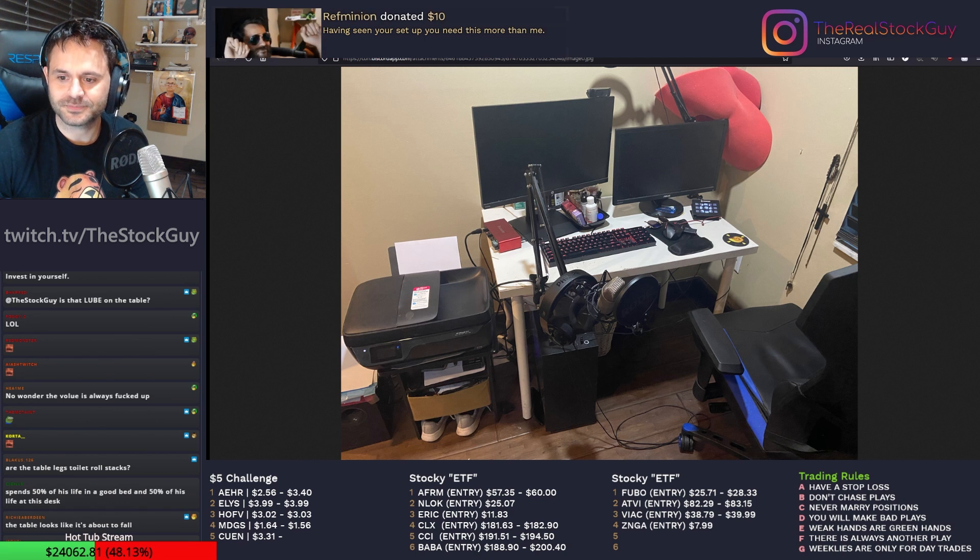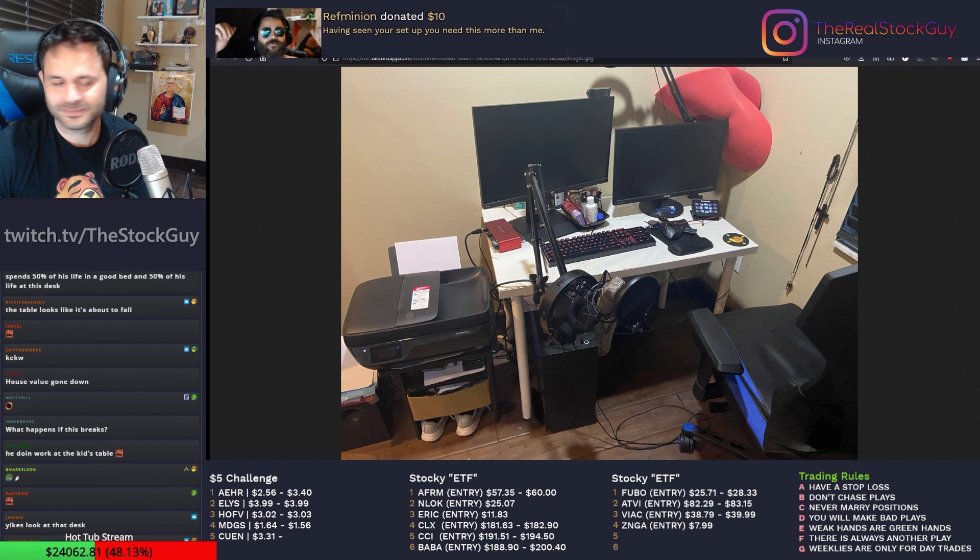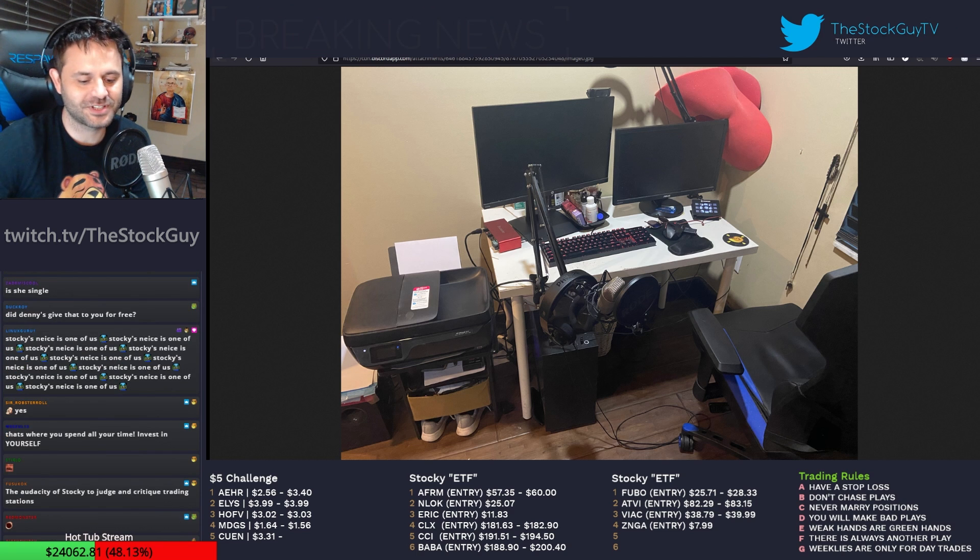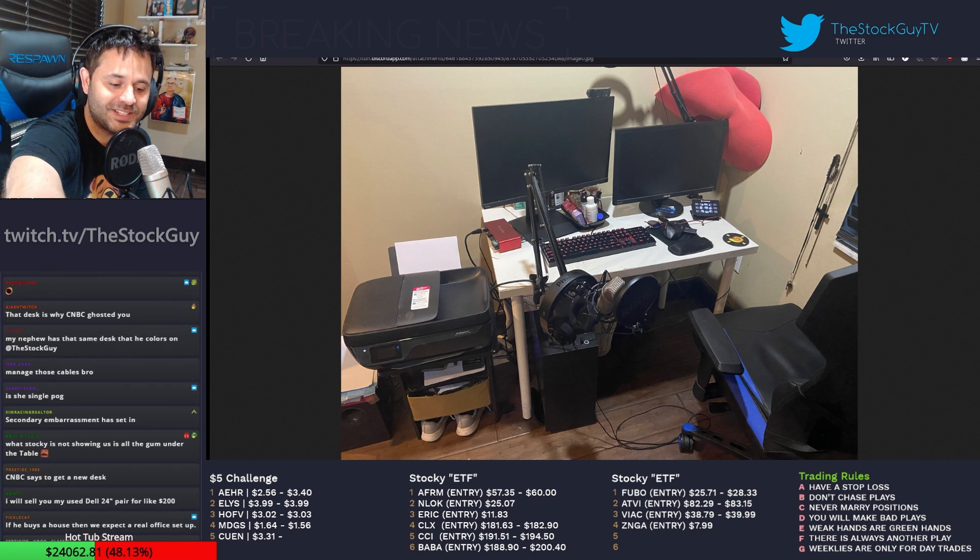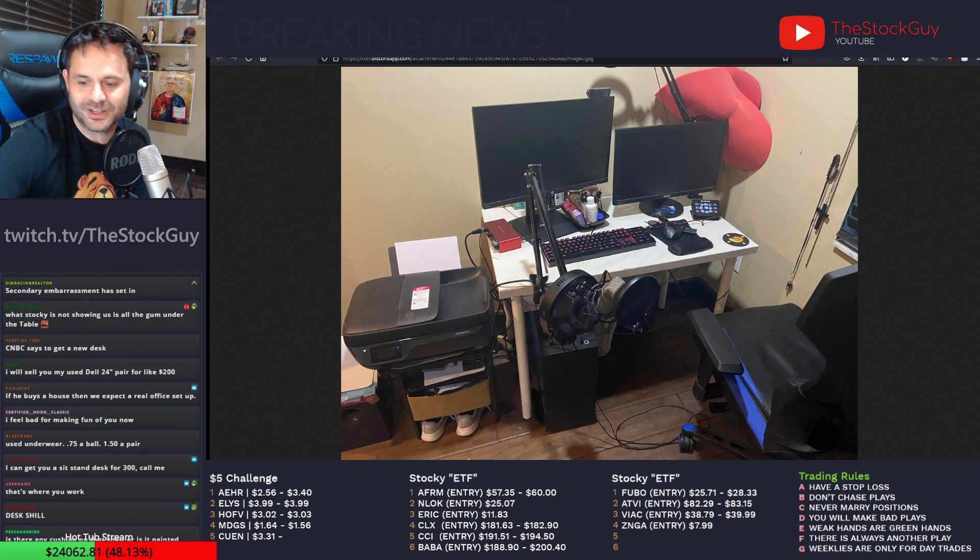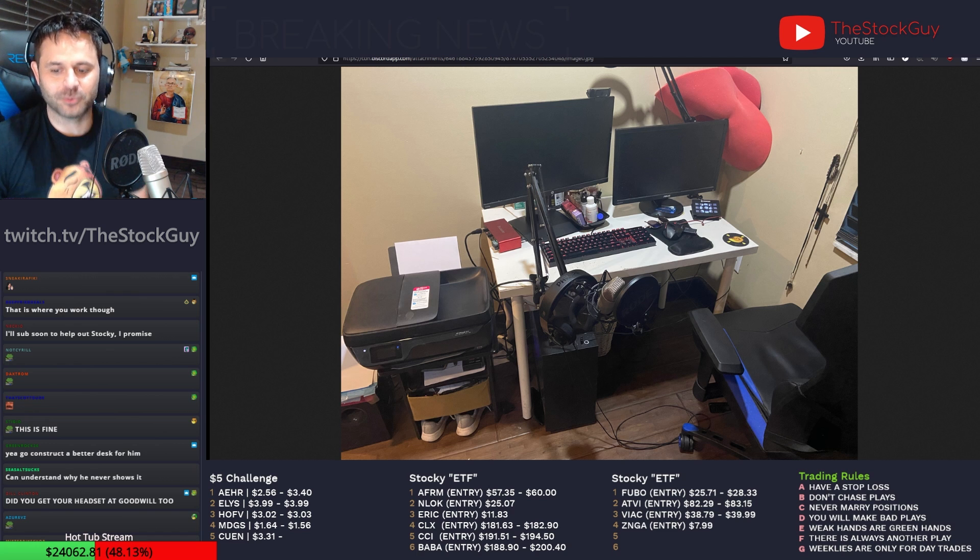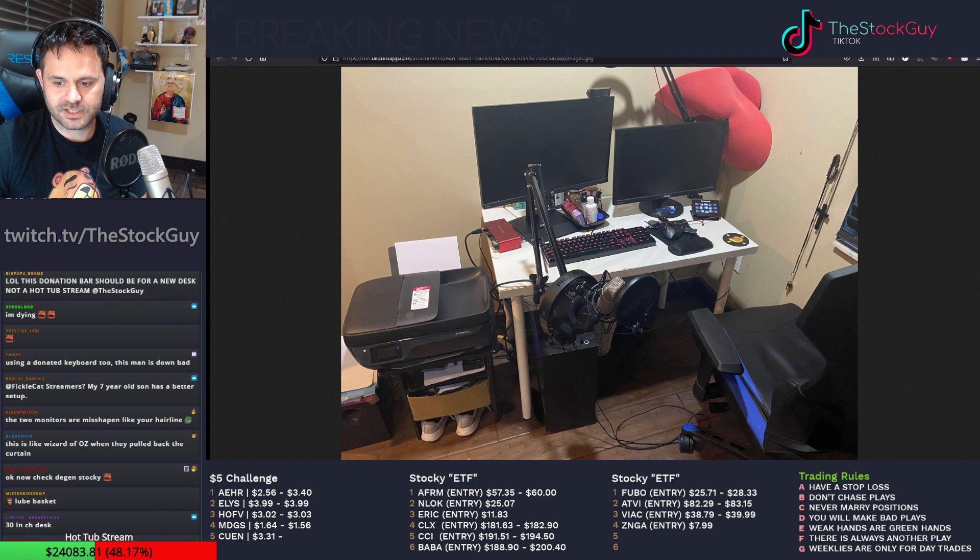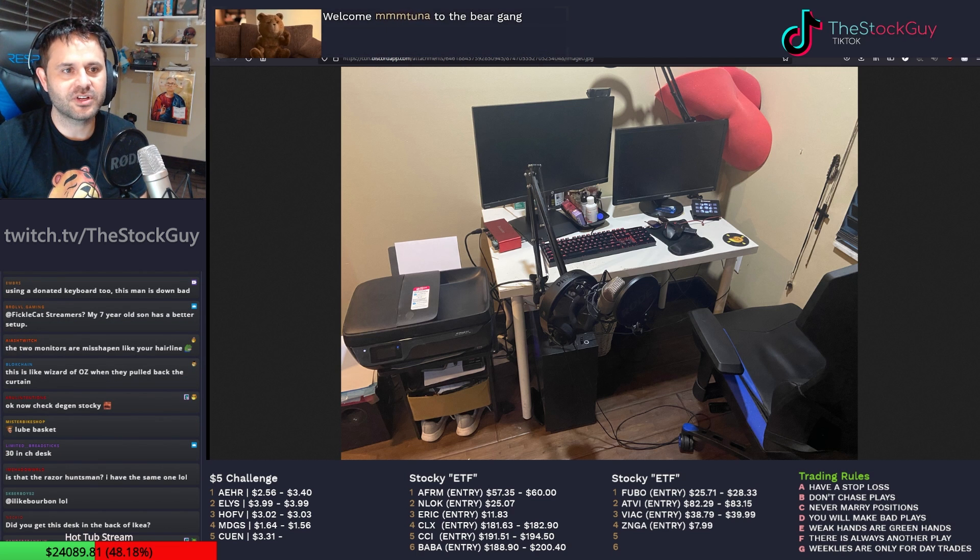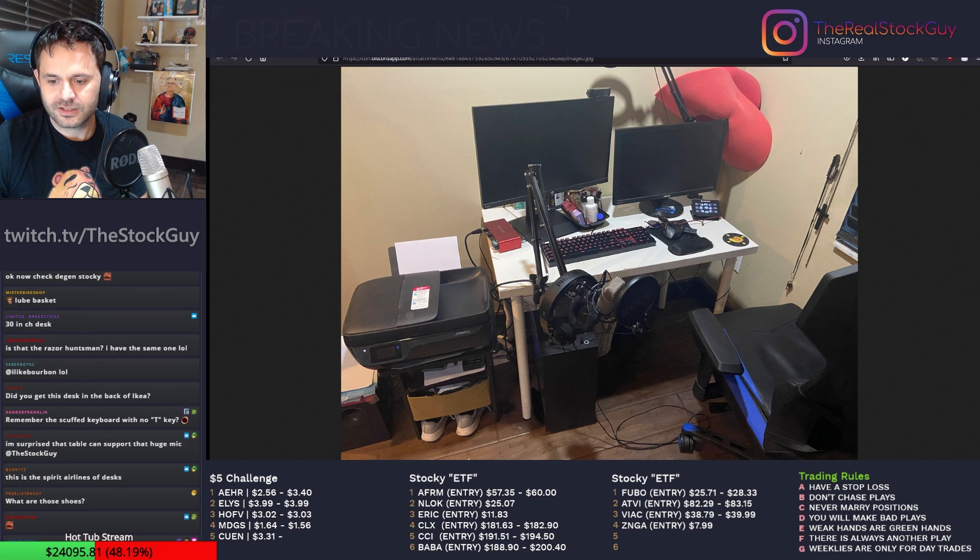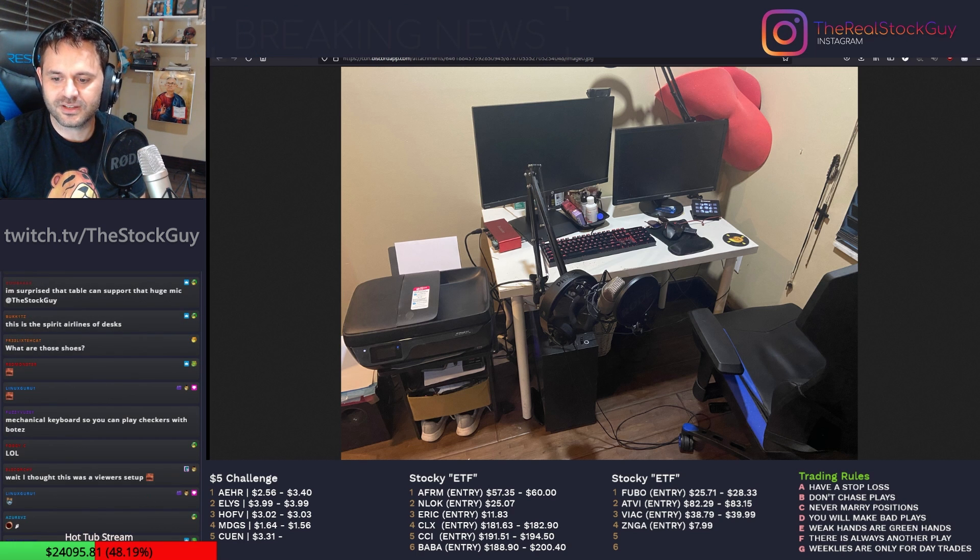Reef Minion donated $10. Having seen your setup, you need this more than me. Okay, guys. Let me tell you something. This is fine. This is all I need. I don't need anything else. No wonder you only stream for a few hours. Must be painful to sit at that desk. I'm comfortable. This is like the Wizard of Oz when they pulled back the curtain?